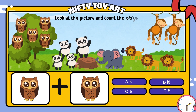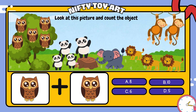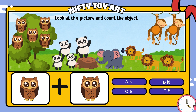If we put the owl and the owl together, how many do we have in total? That's right, ten.